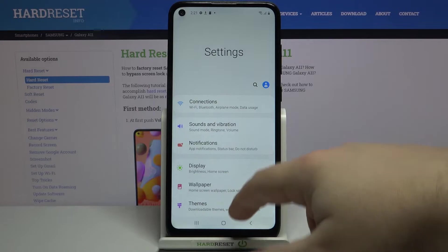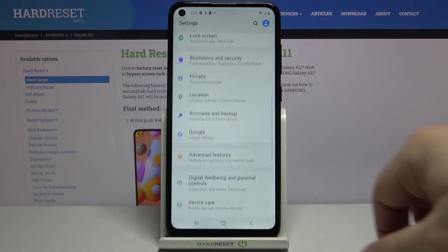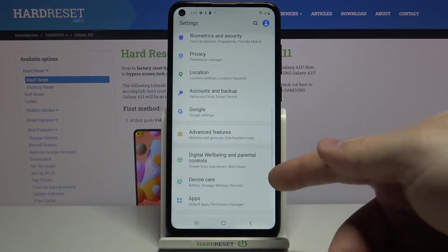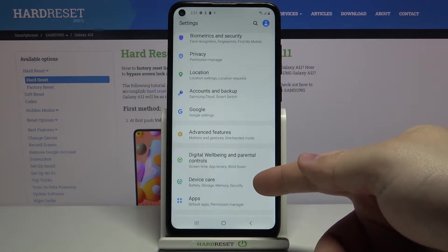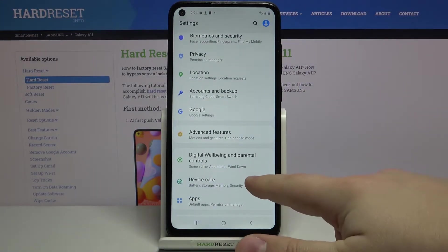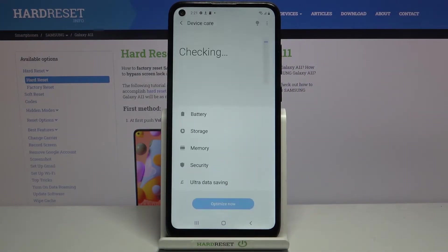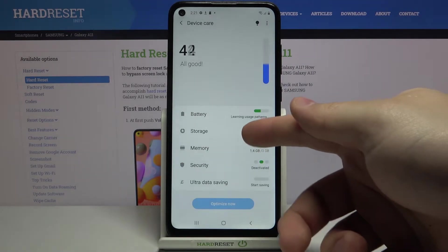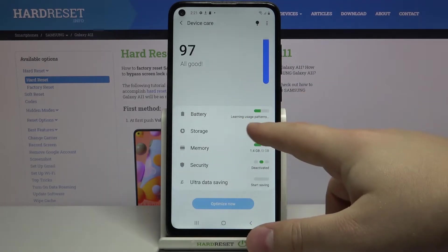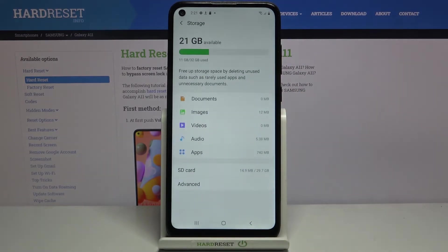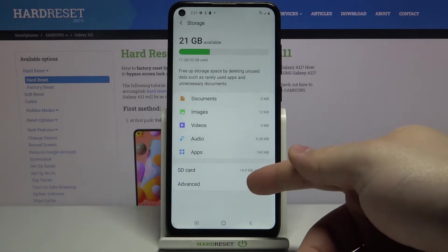In settings, let's scroll down and select the device care option. Here tap on the storage, then tap on advanced.